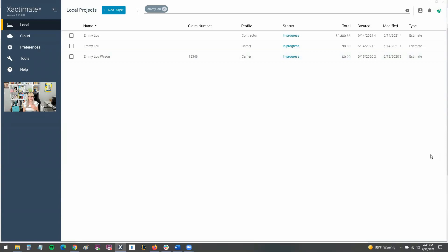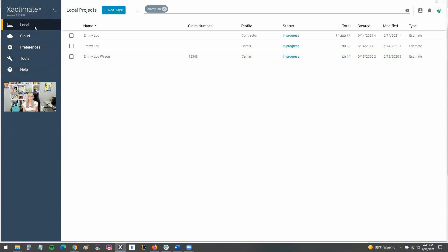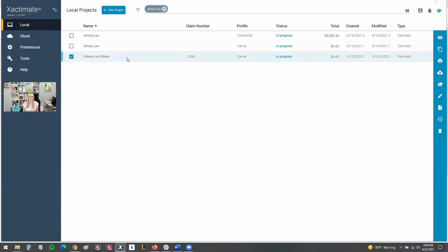Here I am in the dashboard of X1. Notice that I'm on the local section here. I don't have cloud or any of these other options on the left selected. You do need to be in the local area in order to do this. Then, and not many people know this, if you click on the estimate itself and highlight it just by clicking on that line right there, a whole host of options comes up over here on the right.